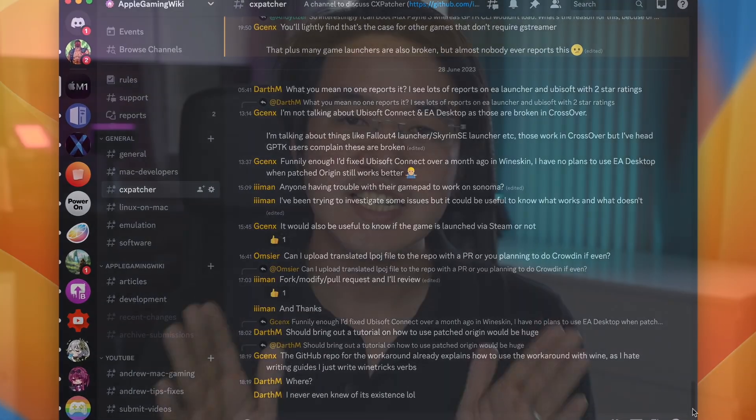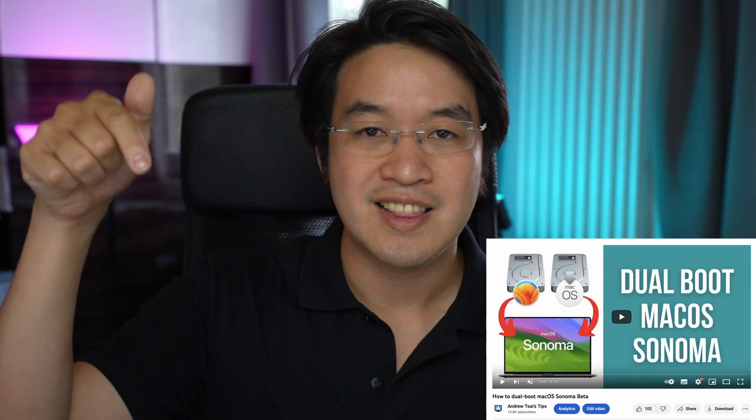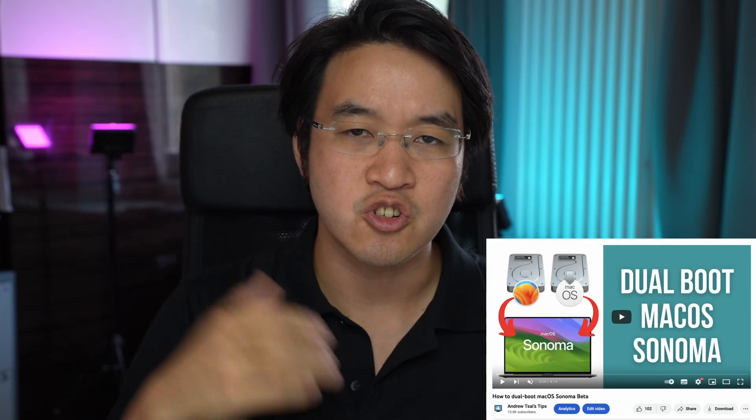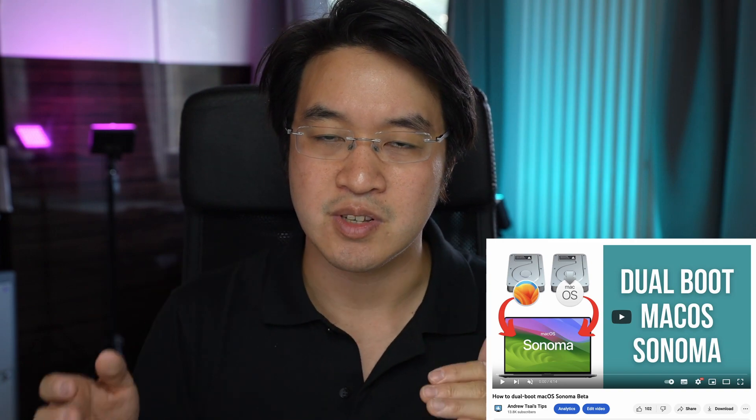Secondly, you need to have macOS Sonoma installed. So technically some of these games could run on macOS Ventura, but Sonoma is where you're going to get the best game experience. Check the link in the description for my video tutorial on how to dual boot macOS Sonoma and macOS Ventura. You can also do this without losing any of your data.